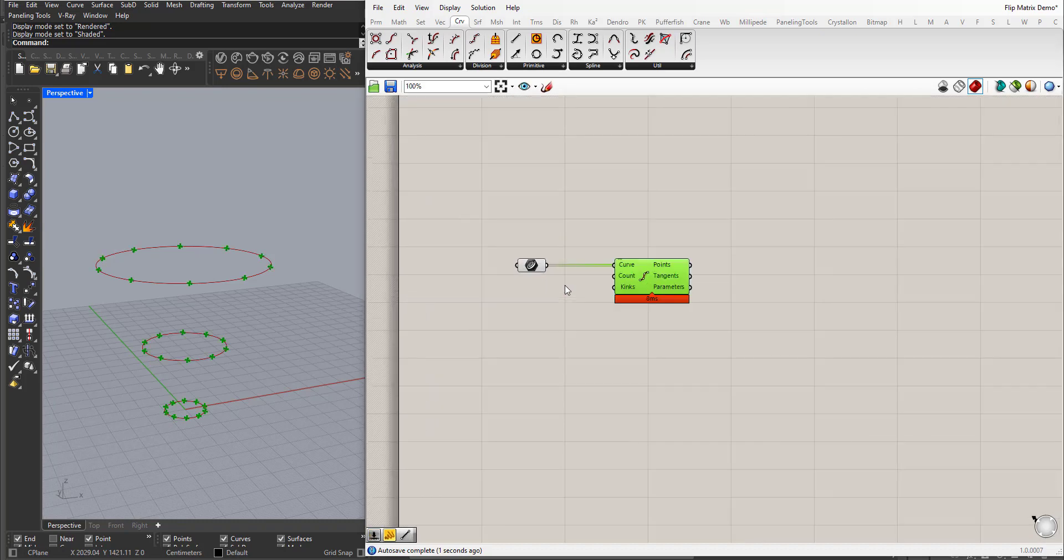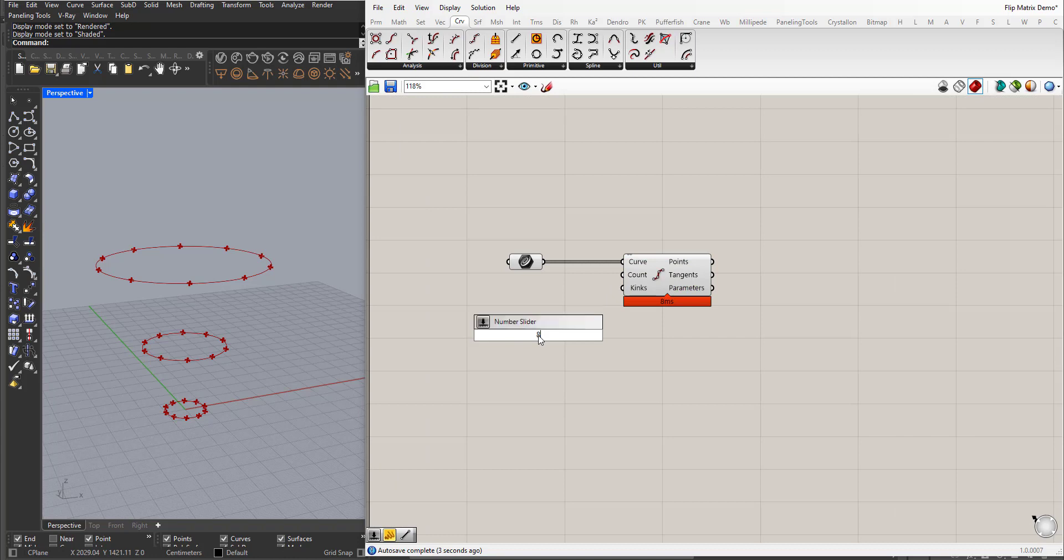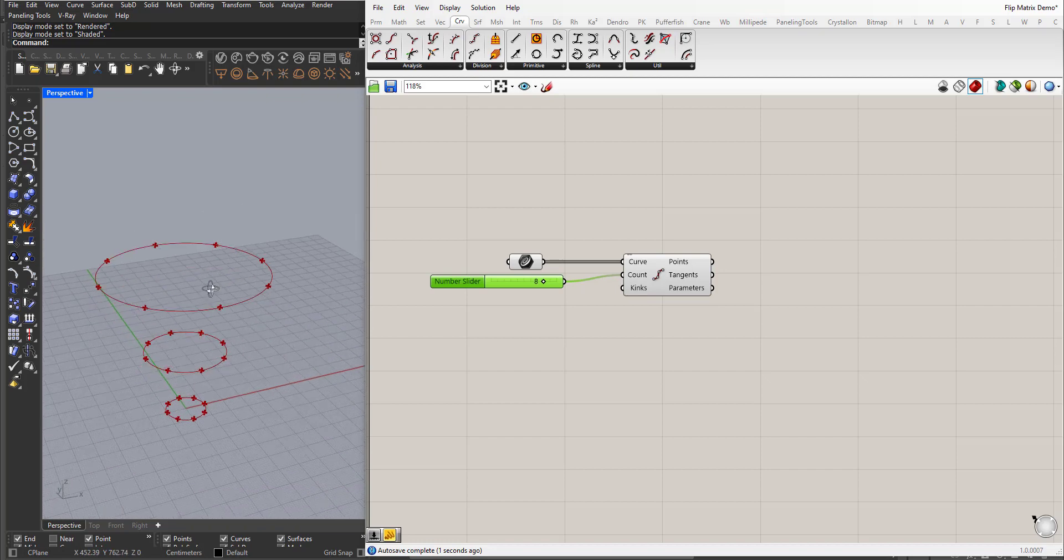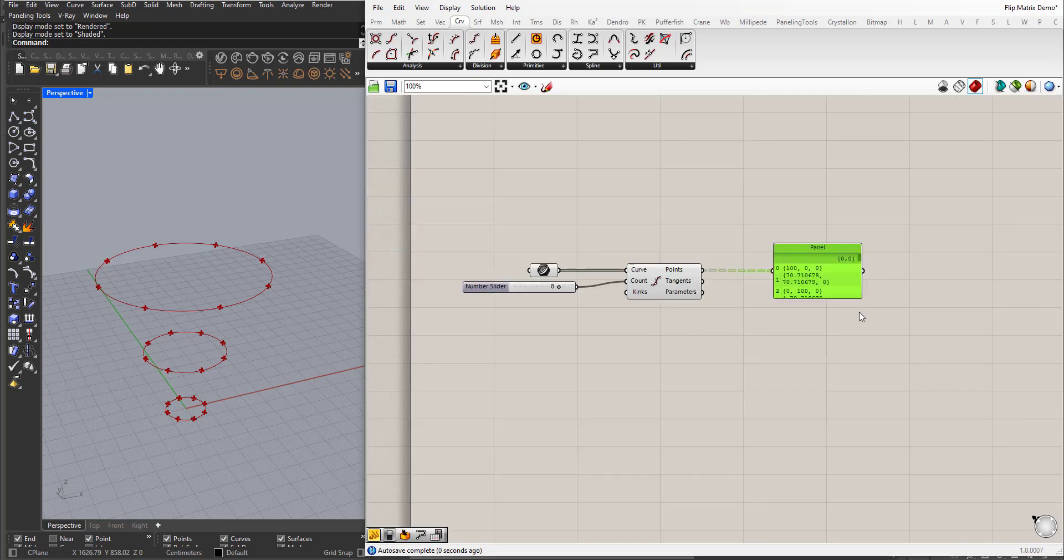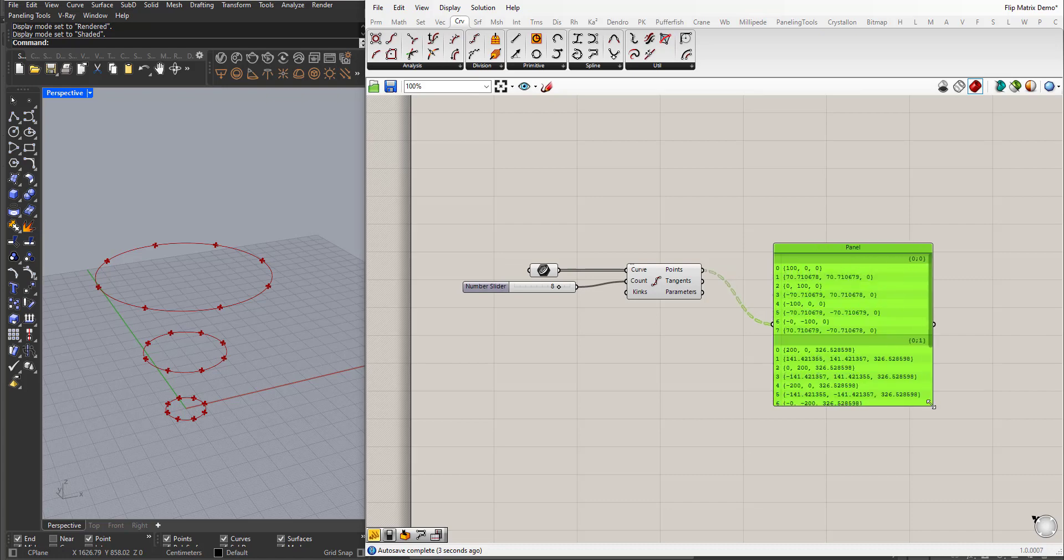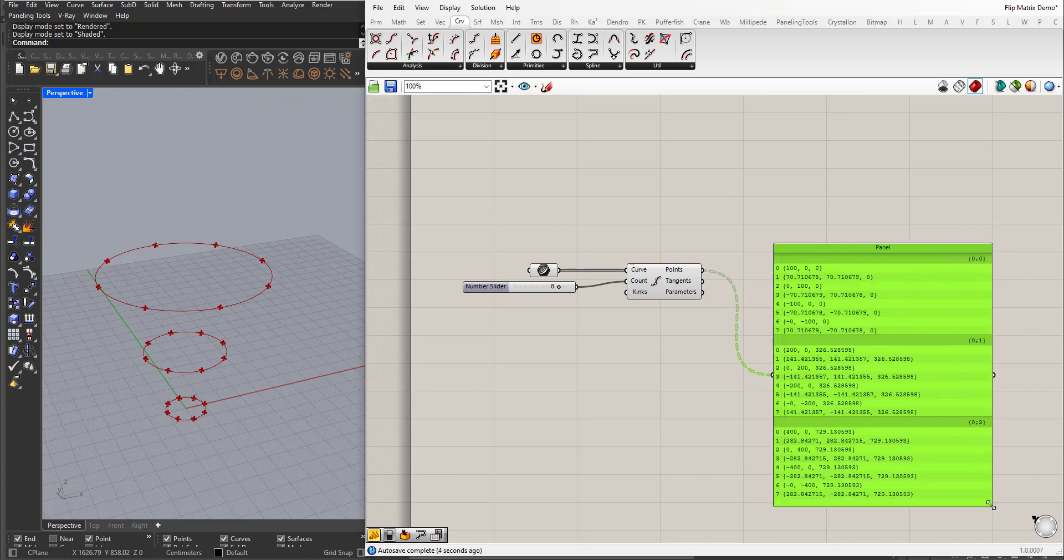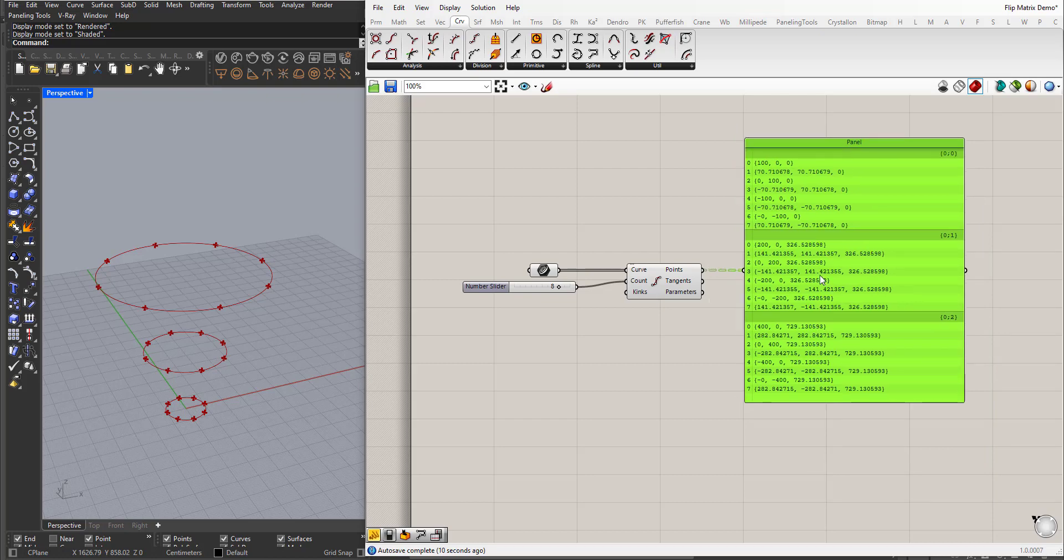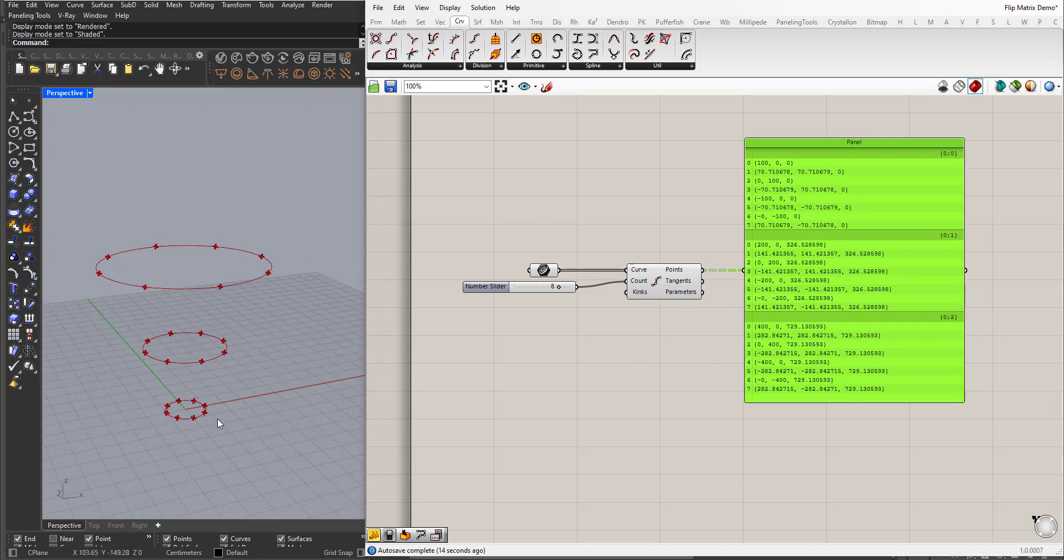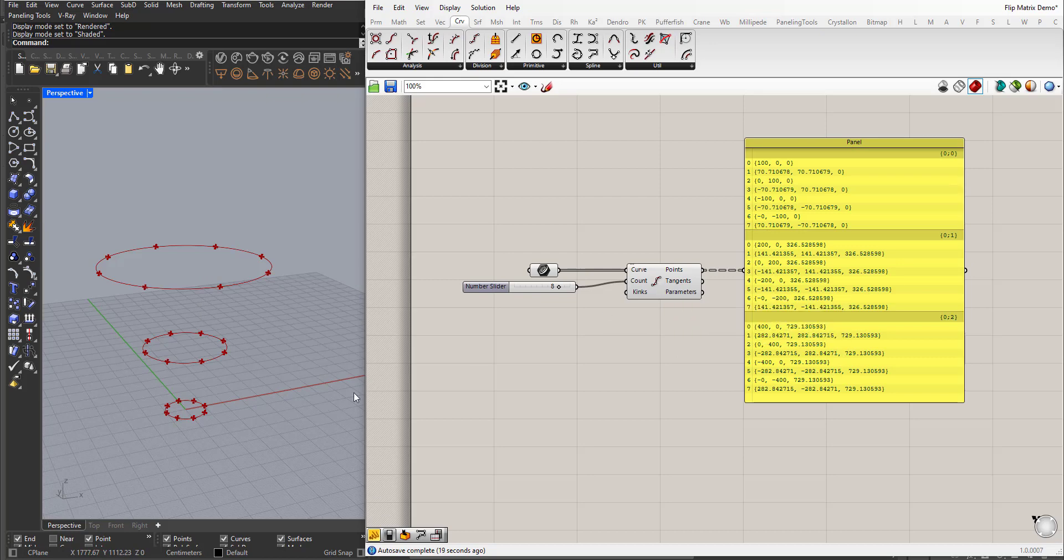And I will choose eight for the count of the divisions here. So here I have a list of three sublists, and Grasshopper created three sublists because these are independent curves. So the divide curve operates separately on each of them, on each one of them.